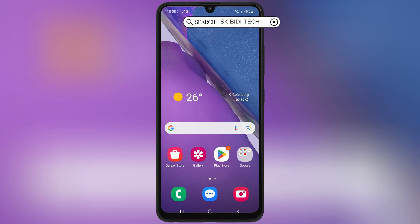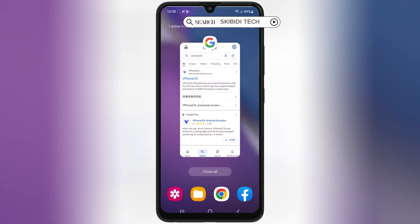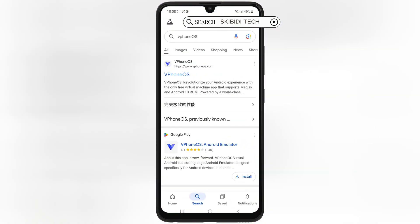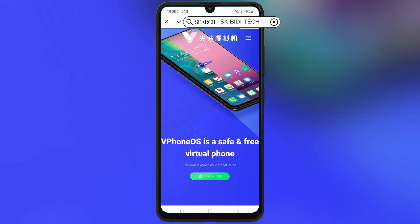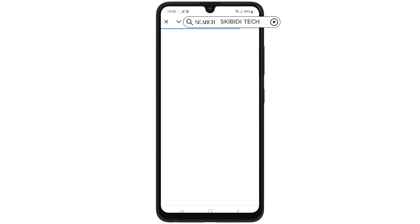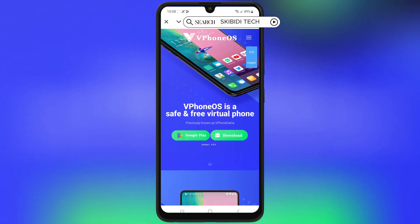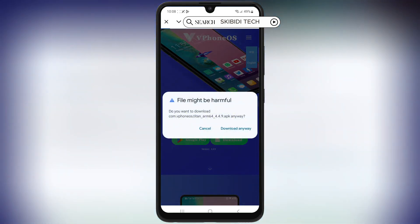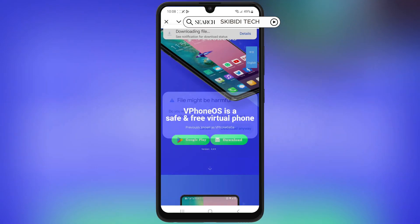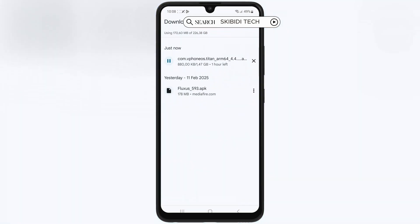First things first, let's download and install vPhoneOS. Follow these steps carefully. Open your browser and visit the official website — I will put the website link in the description. Then hit Download, and then hit Download again to download the vPhoneOS latest version APK file to your Android device.